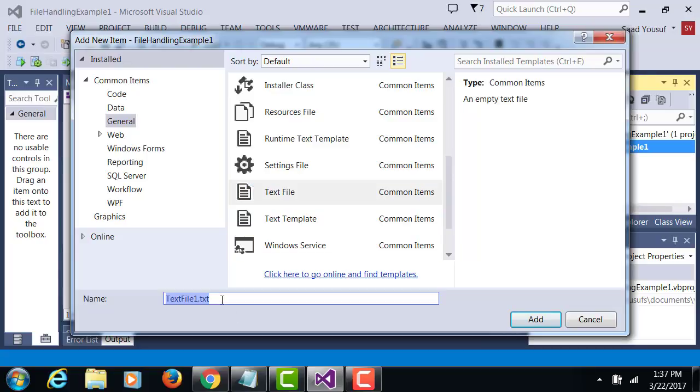We are going to call this text file pioneers.txt.